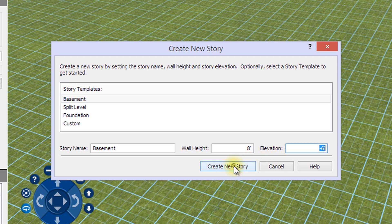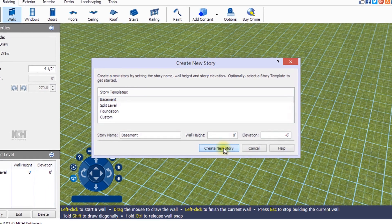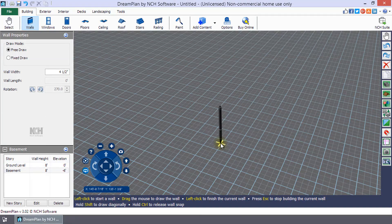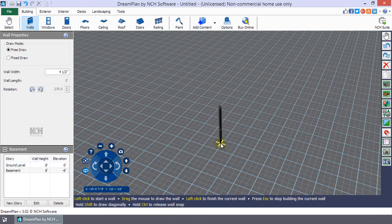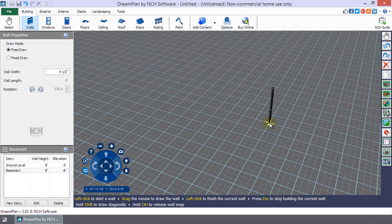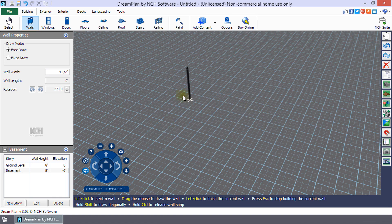Click Create New Story once you are finished entering the settings. If the elevation of your selected story is below ground, the 3D landscape will change from green grass to dark gray to indicate that you are working below the surface.